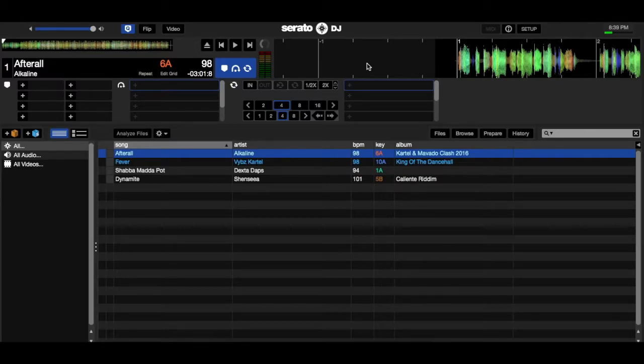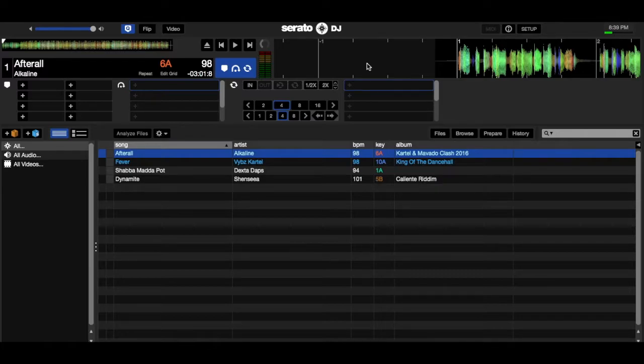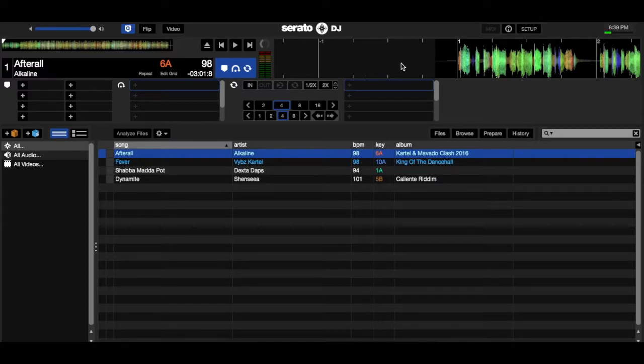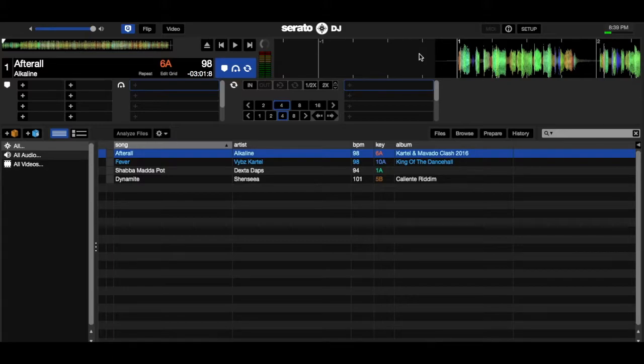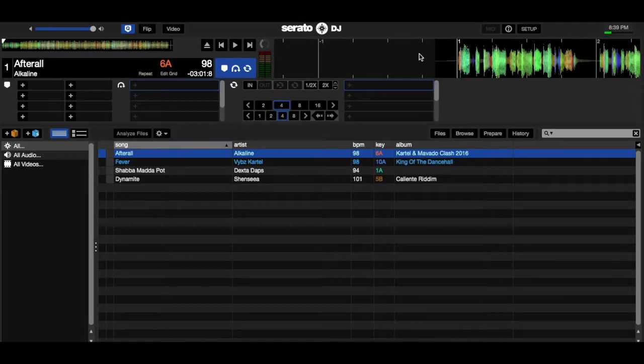So one thing to point out though is most music have an eight bar intro or a four bar intro, and in case of this song it is an eight bar intro. So I'm going to play this song through the first eight bars and then I'm going to stop it at the ninth bar. That's when the drop comes in, that's when the first verse or the chorus actually starts.